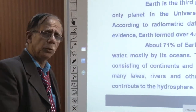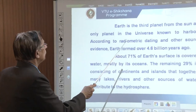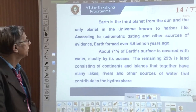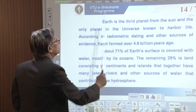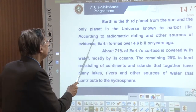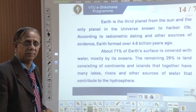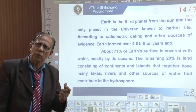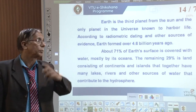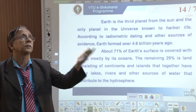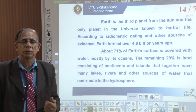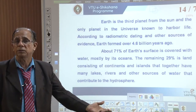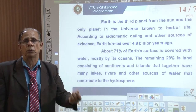Earth is the only planet that harbors life. It is the third planet from the sun and the only planet in the universe that supports life. For support of life we need the present oxygen, carbon dioxide, and nitrogen composition, water, and appropriate temperature — all of these are essential.